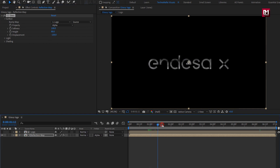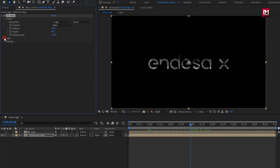You can see the preview. Now in Light, change Light Intensity to 250.